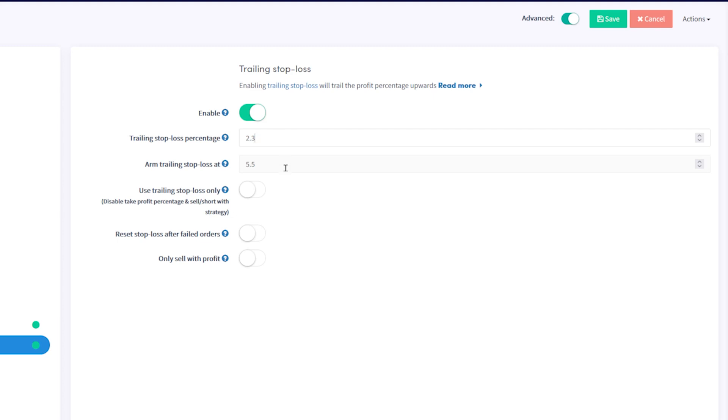Next is the arm trailing stop loss. This determines when your hopper should start tracking the price. Enter a percentage here.